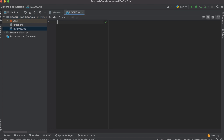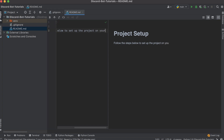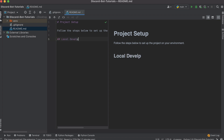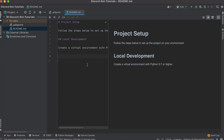This is all going to be pushed up to GitHub if you guys want to copy it. Another thing I'm going to be doing is adding a README. For this I'll say 'Project Setup' and something like 'Follow the steps below to set up the project on your environment.' Then I'll say 'Local Development' since this is the first thing we're going to need, and I'll say 'Create with Python 3.7 or higher' — I'm using 3.8 but you can use any Python 3.x.